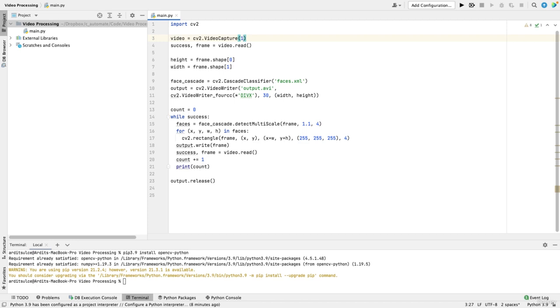With zero, it's probably the integrated camera. With one, it's probably the second camera. So I'm on a laptop, so I'm going to use zero here. Right. So we have that.